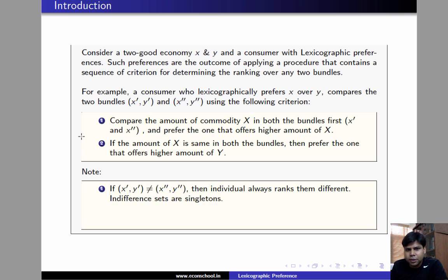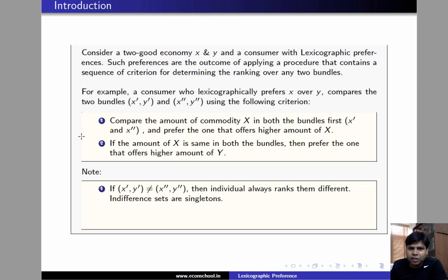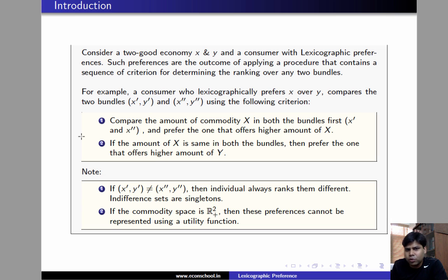Notice that if the two bundles are different, then the individual who has lexicographic preferences, like the one in the example, will always rank these two bundles differently. In other words, indifference sets are singletons. As a consequence, if the commodity spaces are ℝ₊², such preferences do not admit a utility representation.